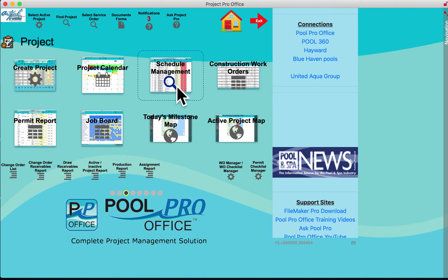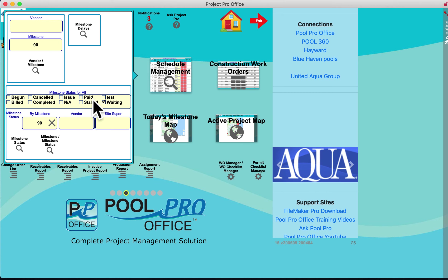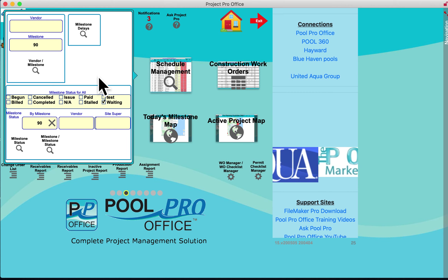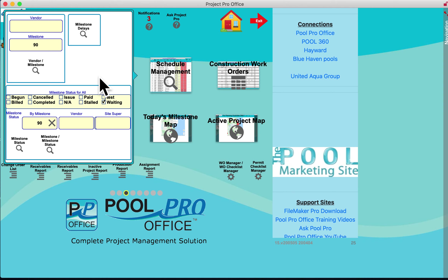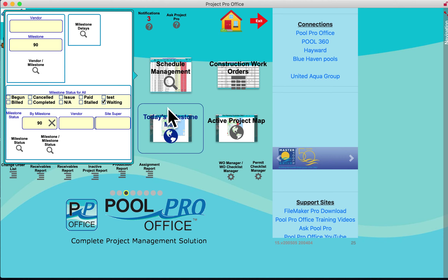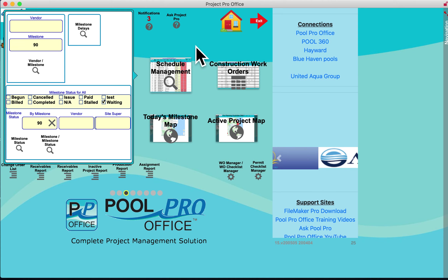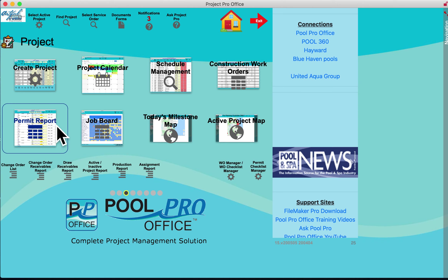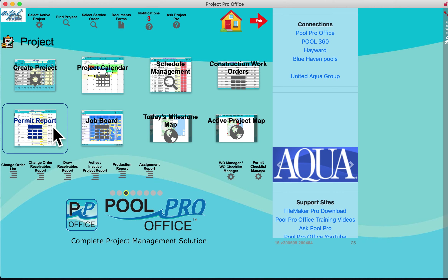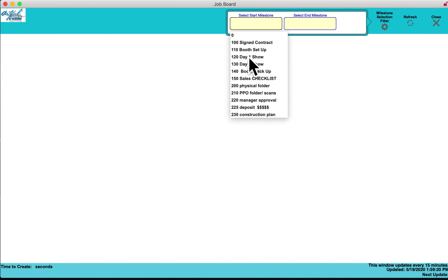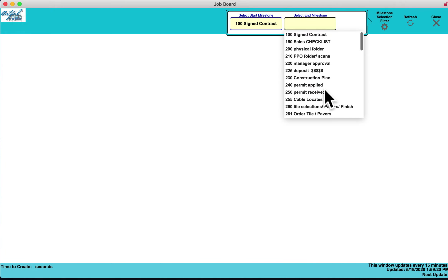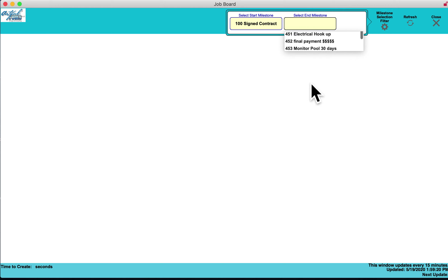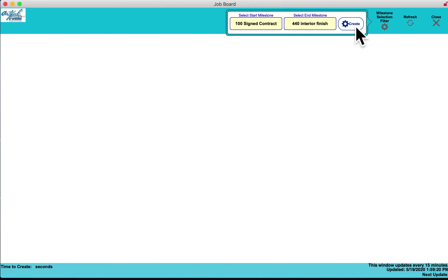In project management, schedule management allows you to sort and filter data by milestone, schedule status, in a list view — for those who prefer an Excel-style list. Construction Work Orders lets you manage all construction work orders, process them, and confirm they're closed. The Permit Report pulls up an active permit report on what permits are in the building department.